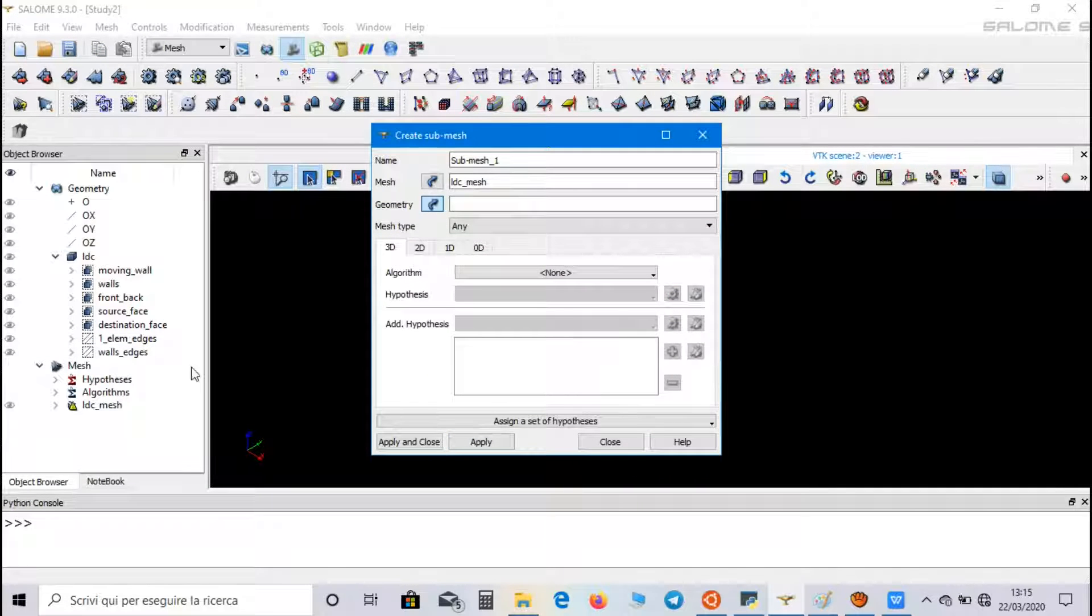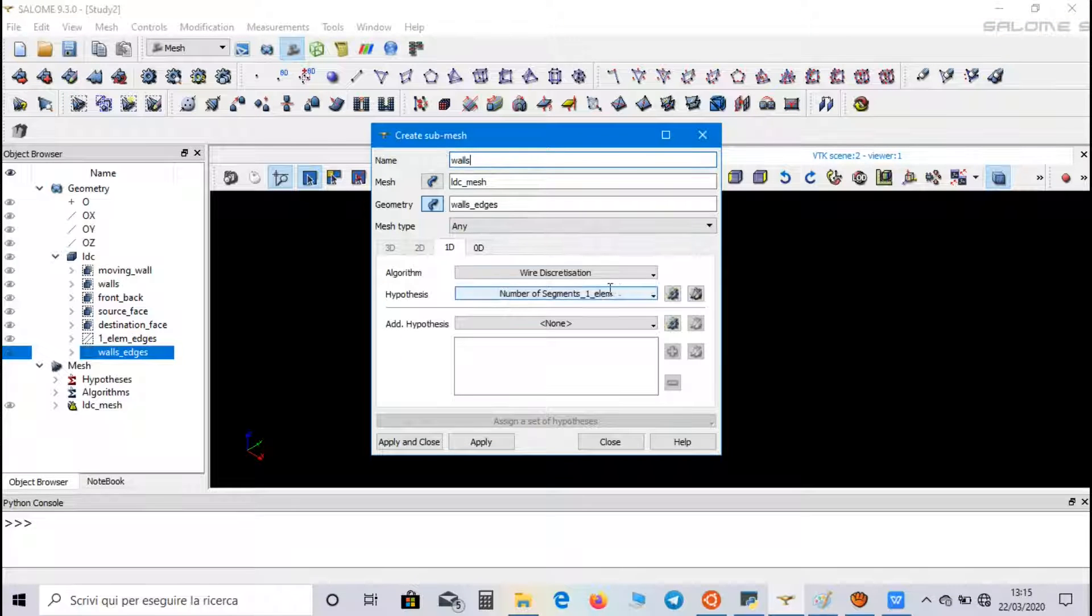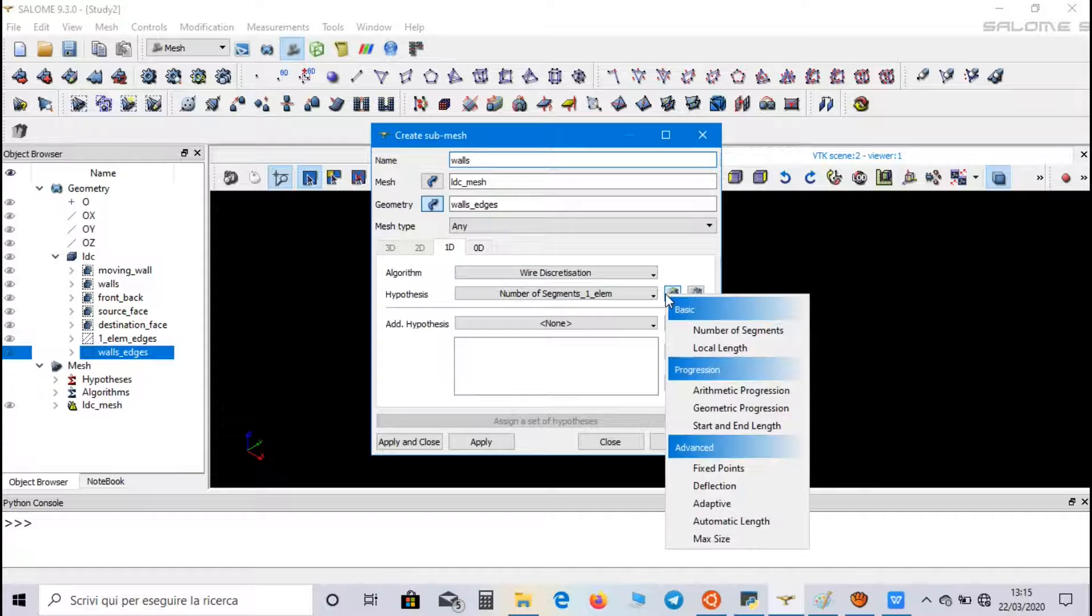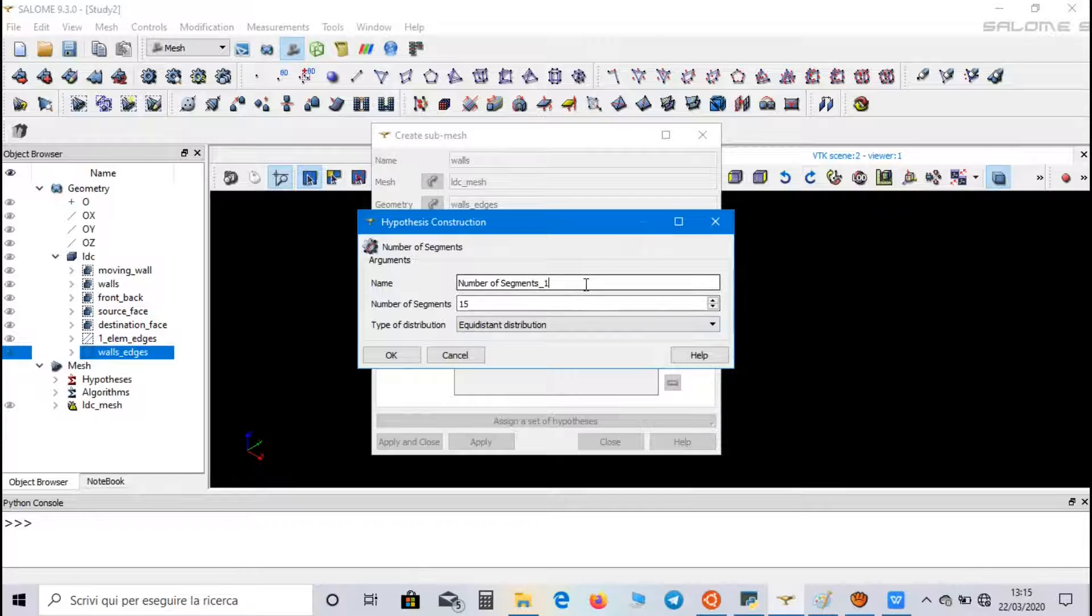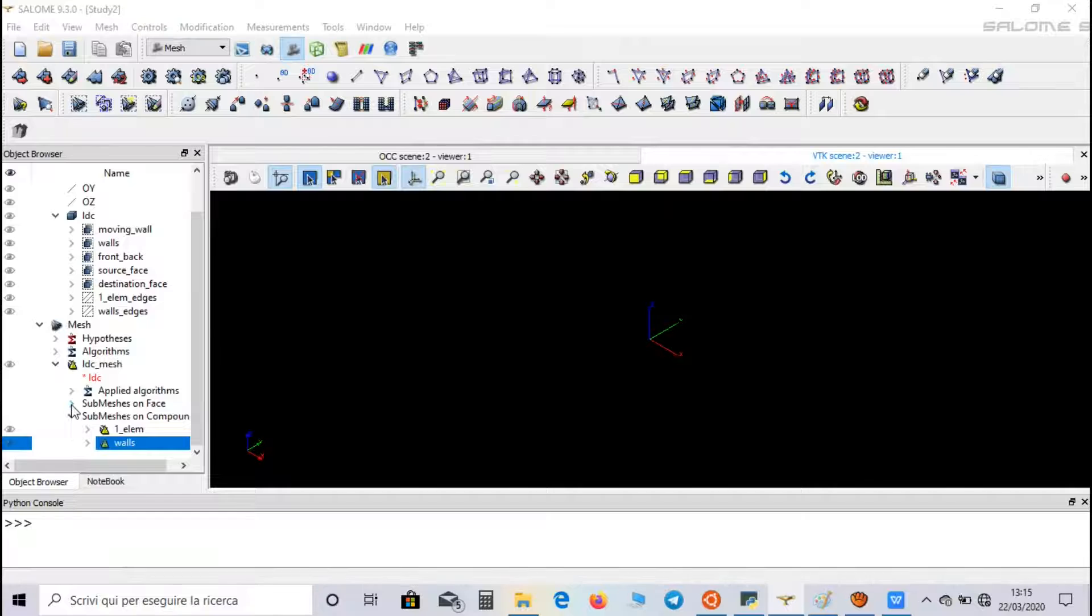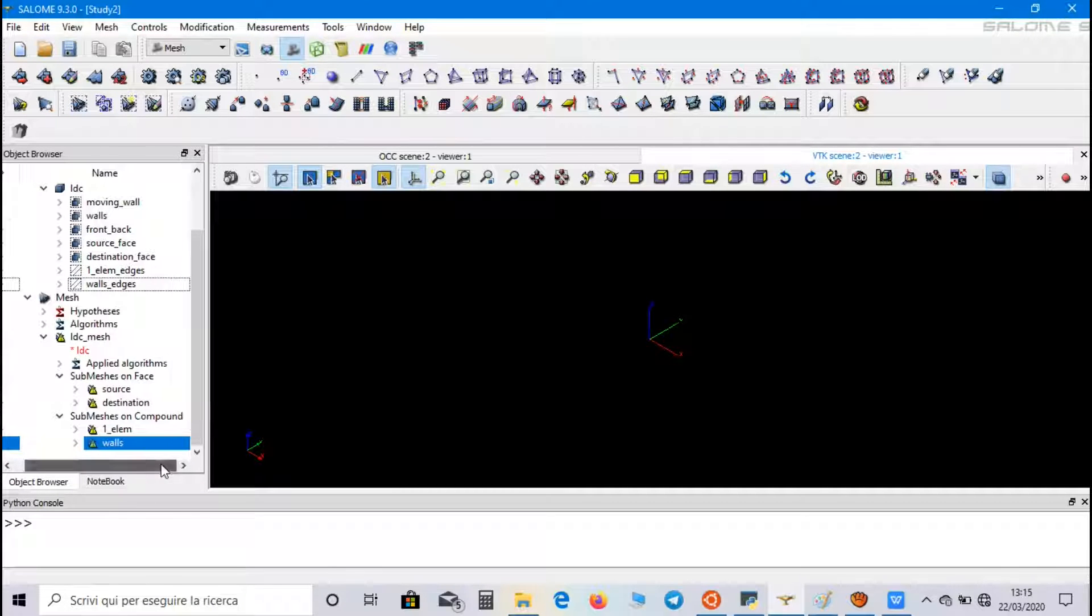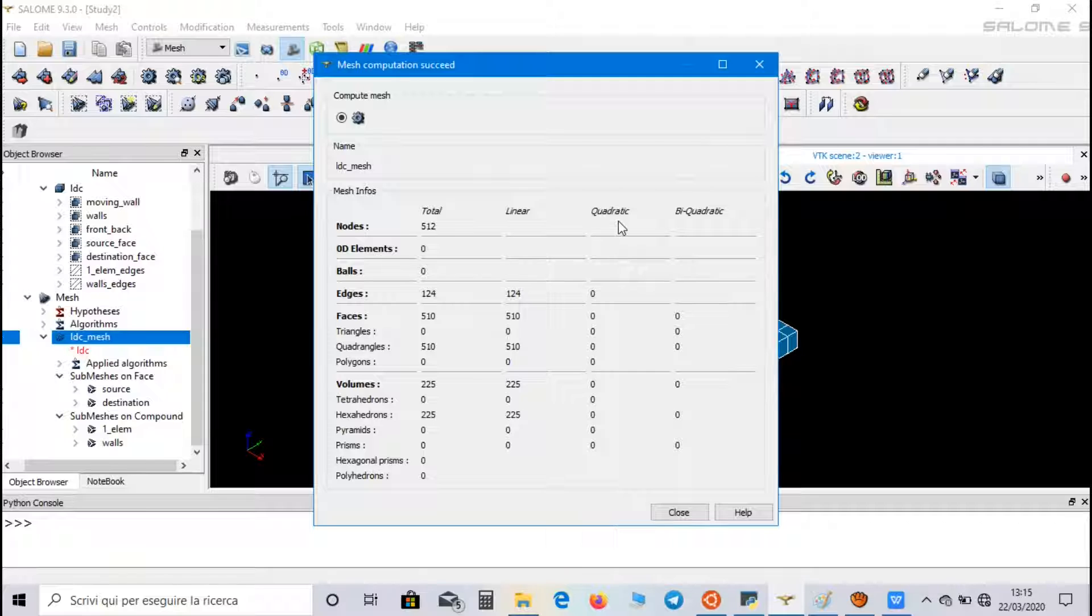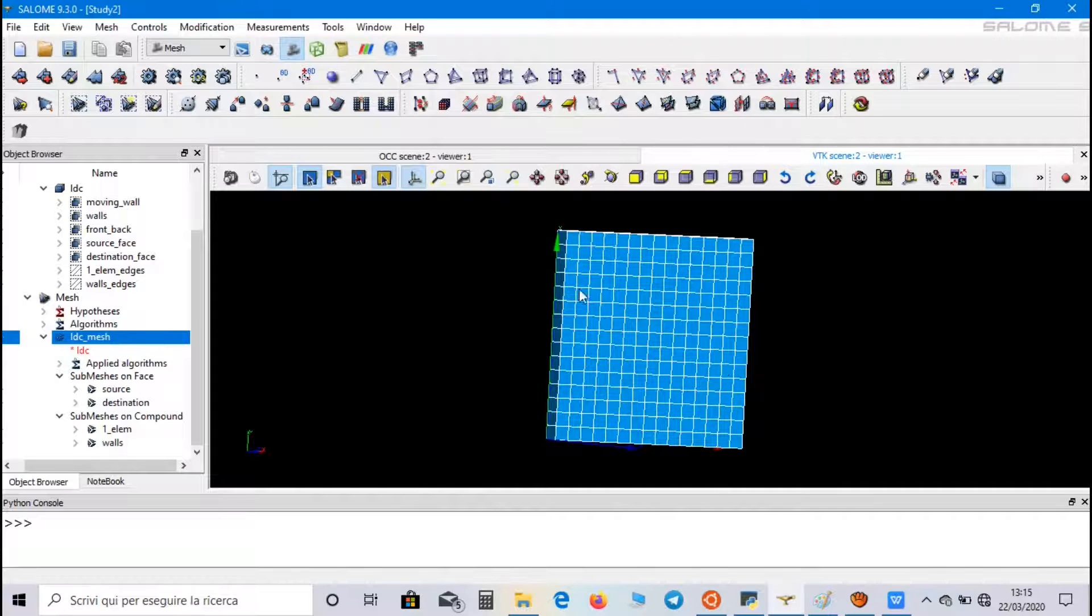The last one is referred to walls edges. And in hypothesis, we set number of segments. We call it number of segments walls. And we set 15 segments. The mesh has 225 volumes and an equal distribution of the nodes.